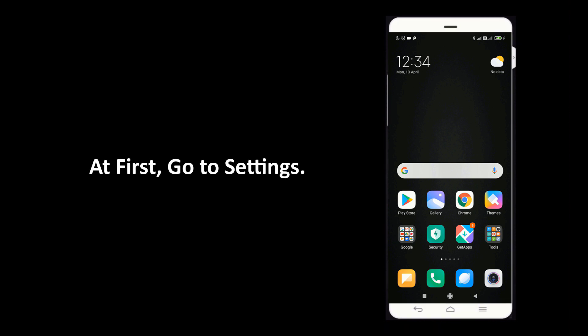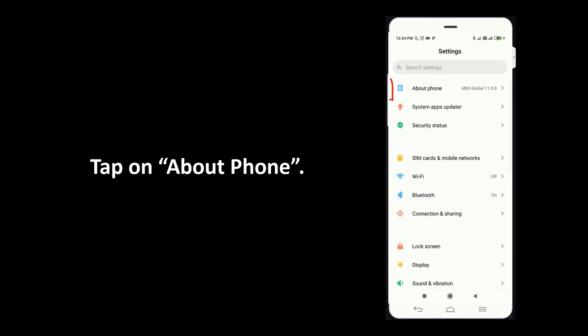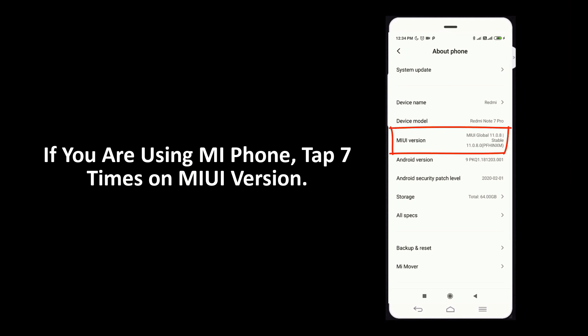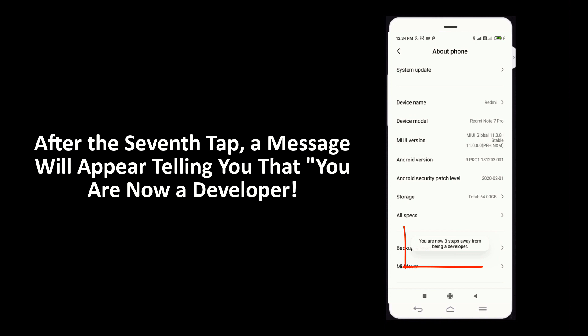To do that, go to settings and tap on about phone. If you are using a MI phone, tap 7 times on MIUI version. If you are using other phones, tap 7 times on build number. After the 7th tap, a message will appear telling you that you are now a developer.